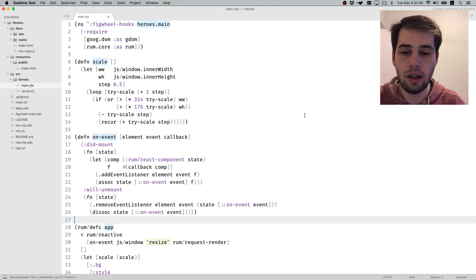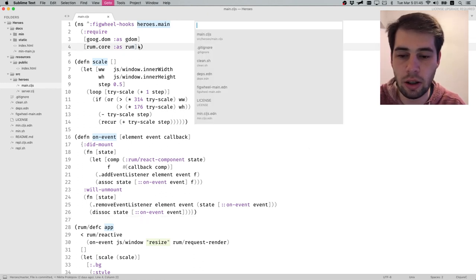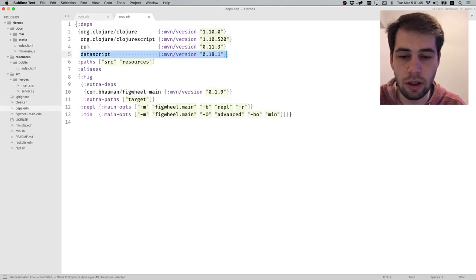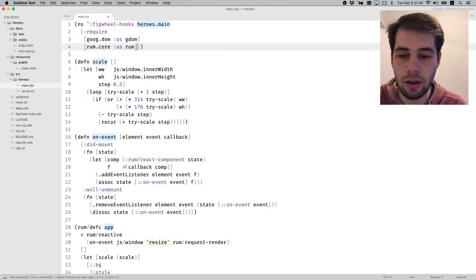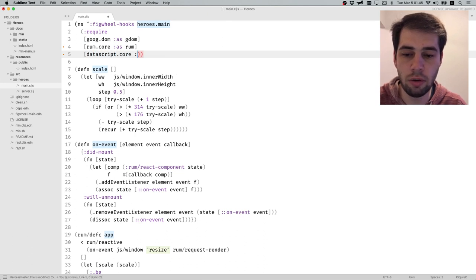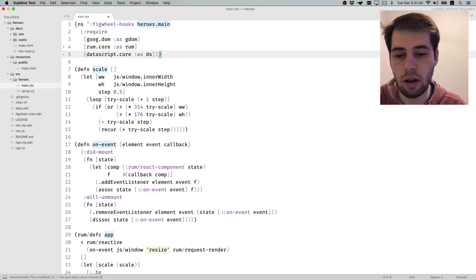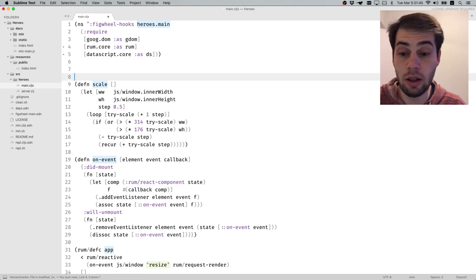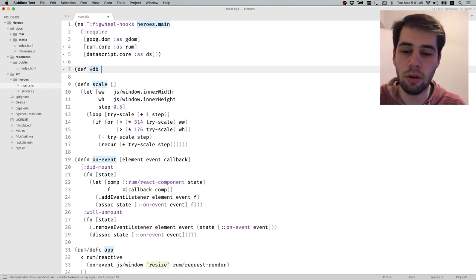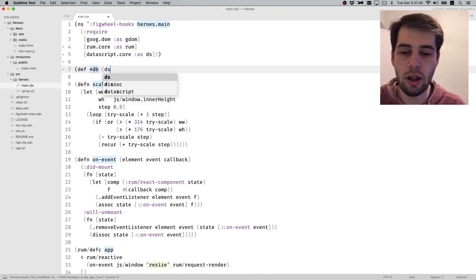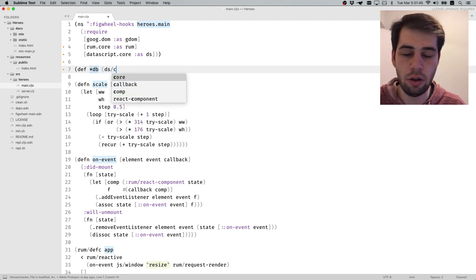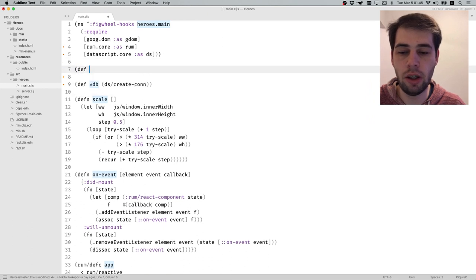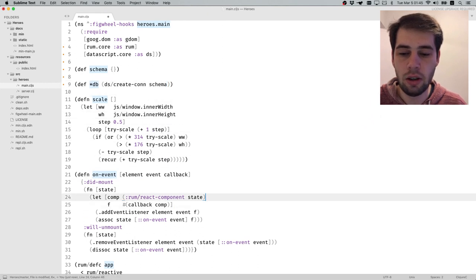DataScript is kind of simple. We go to that's-it dot EDN, and I already have DataScript here. Then we require datascript.core as DS. We need something like conn - I'm going to call it start-db, which means atom that contains DB. Usually I would be using something like that. We need also a schema, but in our case schema will be empty. This should create a database.